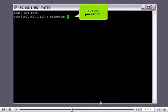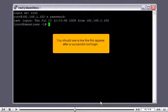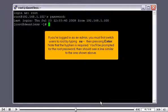Type your password. You should see a line like this appear after a successful root login.